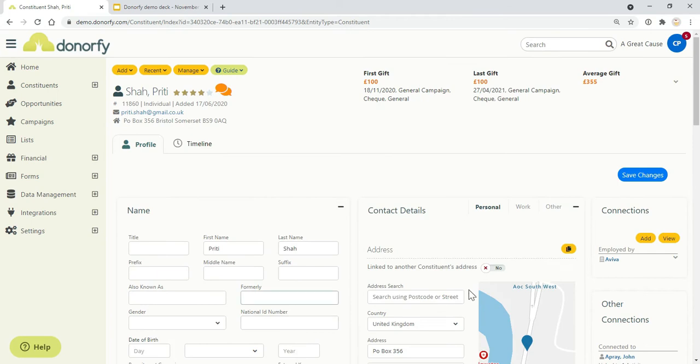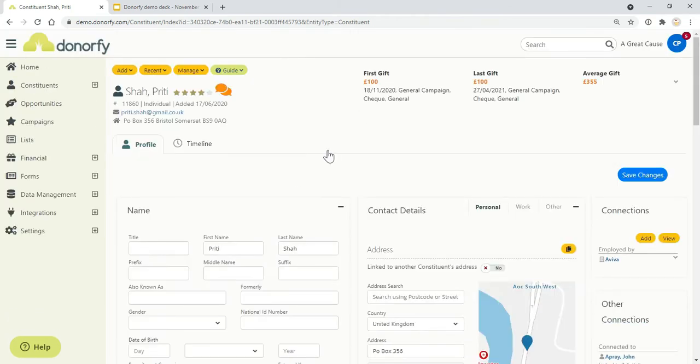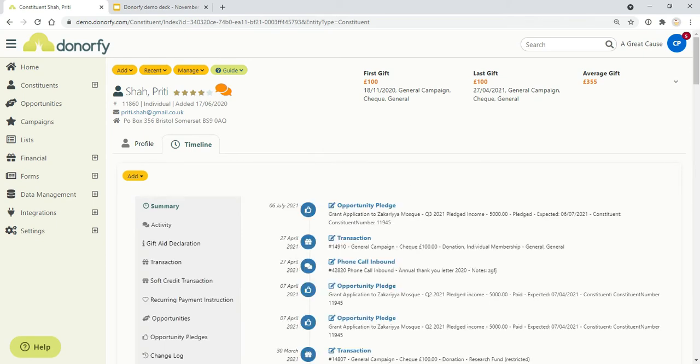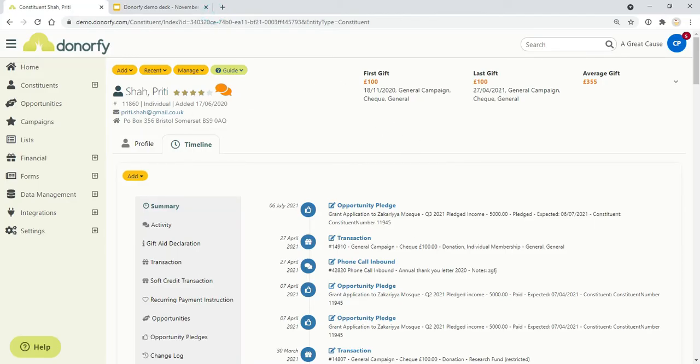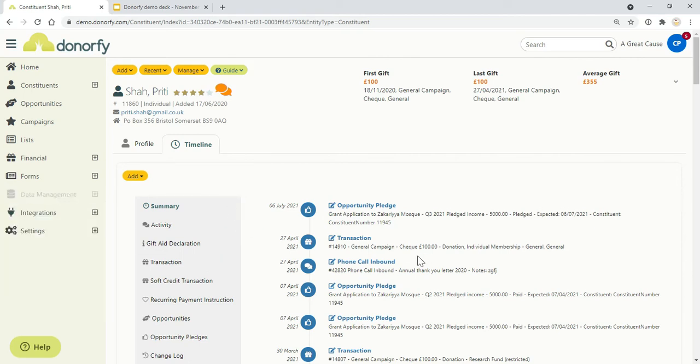I also want to show you the timeline, which is your history of transactions and interactions with people. With Donorfy, a lot of things will be added to the system automatically as part of the integrations. If somebody signs up to an event through Eventbrite, your mailing list through Mailchimp, or donates through JustGiving, all of that data will pull automatically through into Donorfy. Donorfy will always try and match it to an existing person to avoid duplicates, but if you do have any duplicates occur, we've got a handy duplicates checker as well.